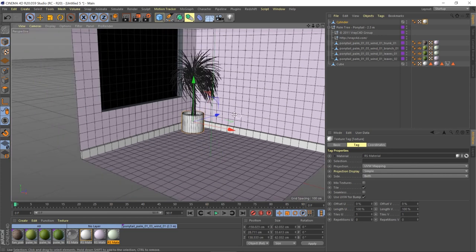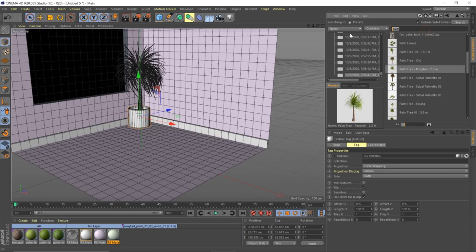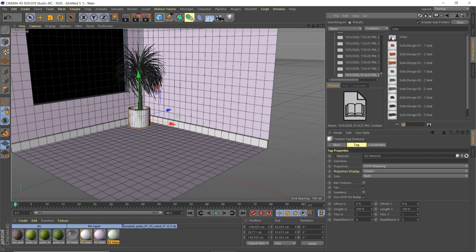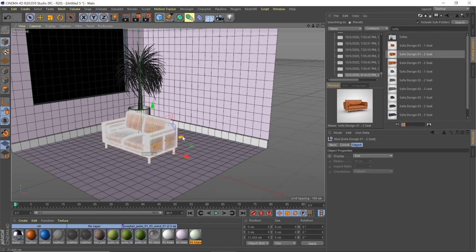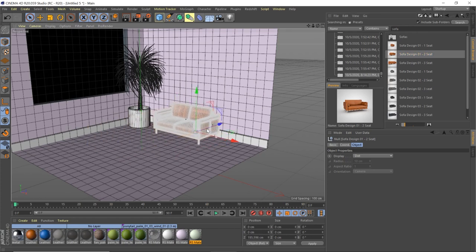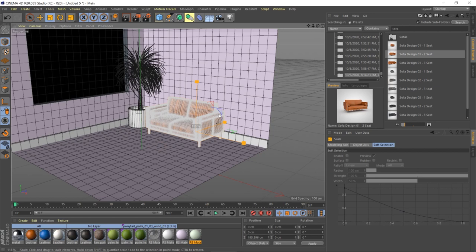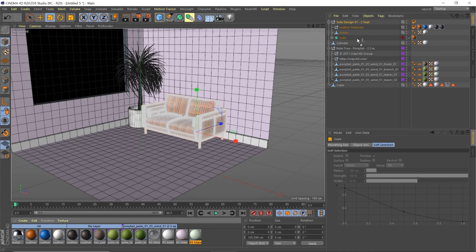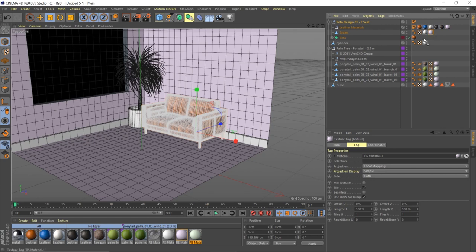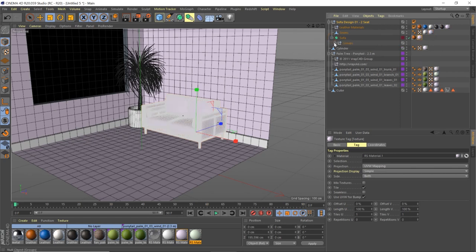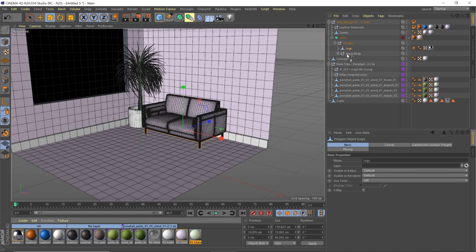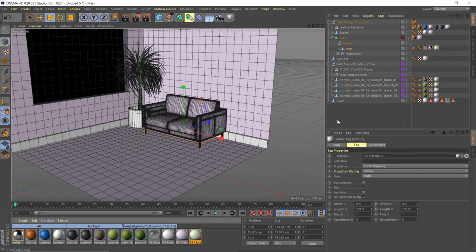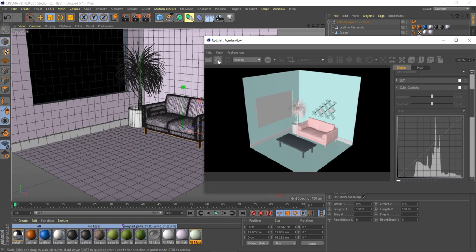For the couch, go to the content browser and type in 'sofa' — voila. Bring it in; this is all available in the 3D content pack. Push T and slide it up. Apply the pink material, Ctrl-click and drag it down for the cushions. Use the green material for the legs.